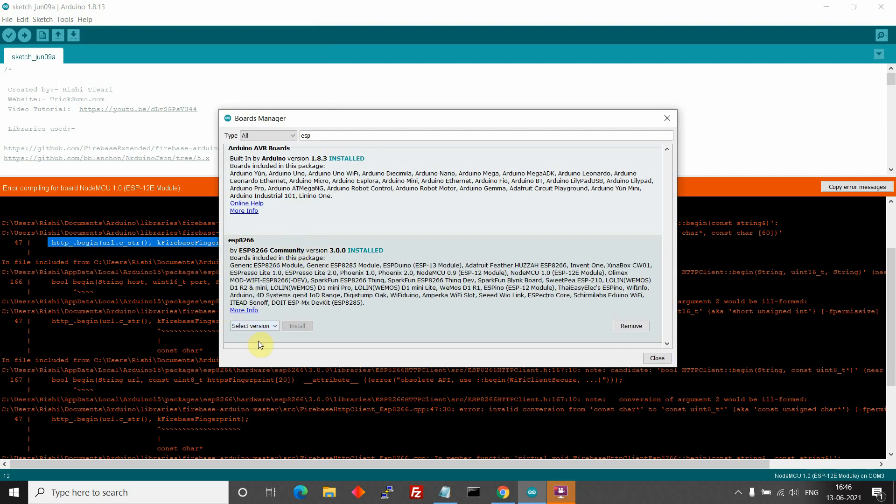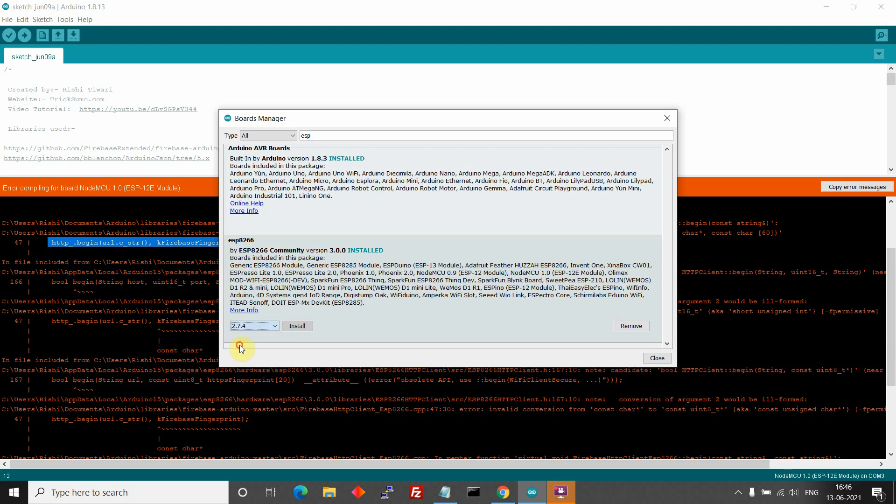And then select version and select 2.7.4. The latest version is 3.0 which is causing problems. So downgrade to 2.7.4 and install it.